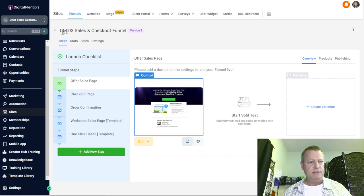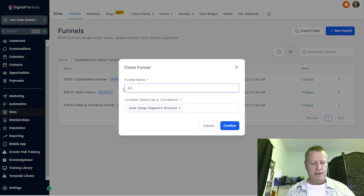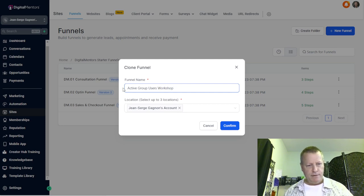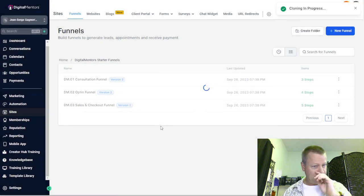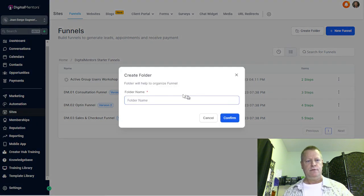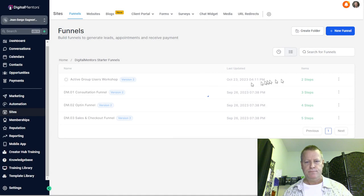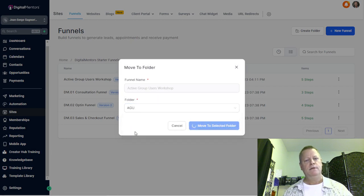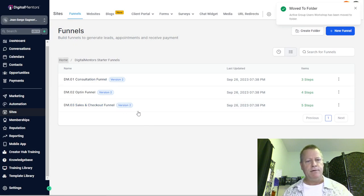So first I go back to the DM Sales and Checkout funnels and I'm going to clone that one. I'll call it 'Active Group Users Workshop.' Then I want to put it in a folder — I'll create a new folder and call it 'AGU' so all my Active Group Users stuff is in one folder. I don't think you could do that with Business Center. I'll move the funnel to the AGU folder. Done.